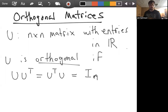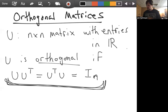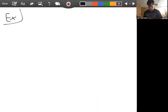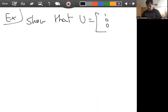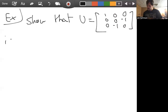Let's see an example, and then we'll try to get a better understanding of why this is the criteria to be orthogonal. Let's show that the matrix U given by 1, 0, 0, 0, negative 1, 0, negative 1, 0 — we want to show that this is orthogonal.